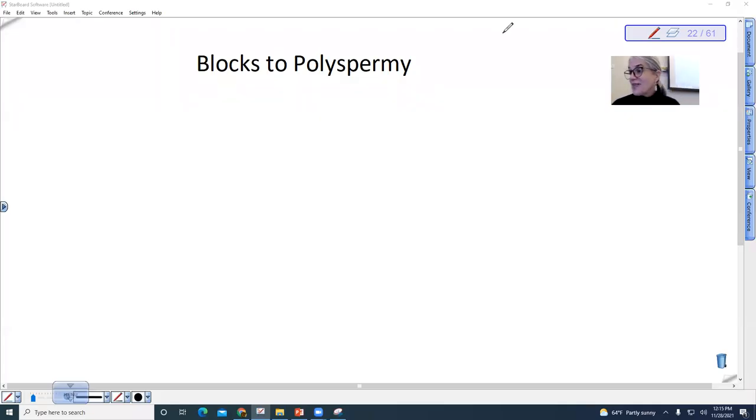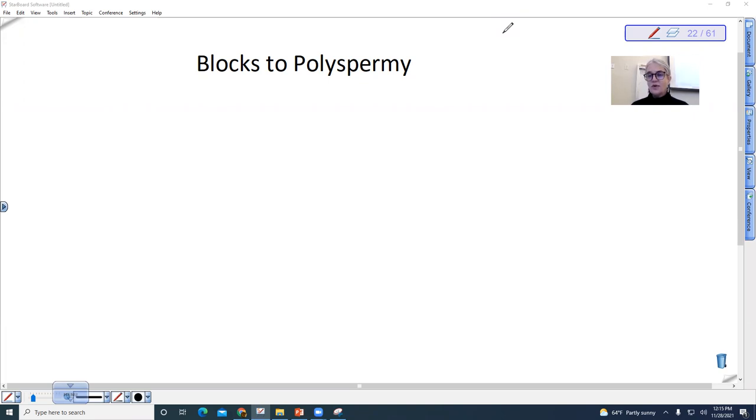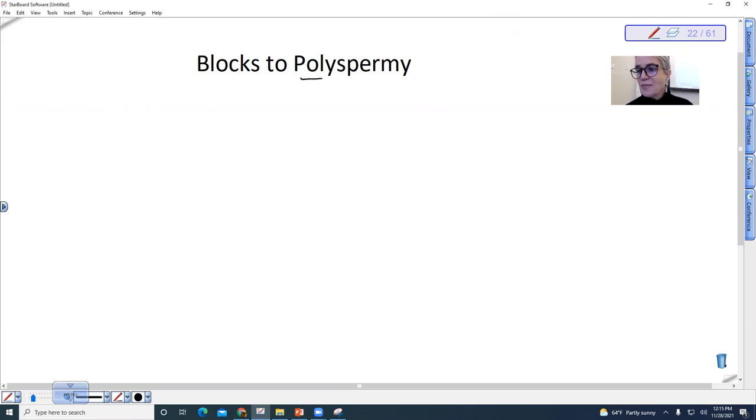I mentioned before that we only want one sperm to penetrate the egg, and so we have what are referred to as blocks to polyspermy. What that means is that this blocks more than one sperm from fertilizing the egg.